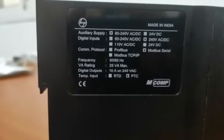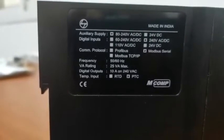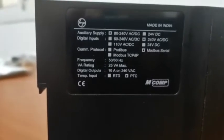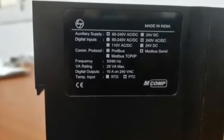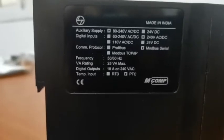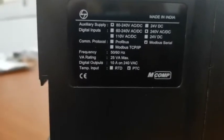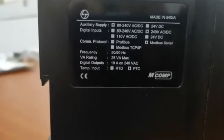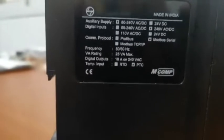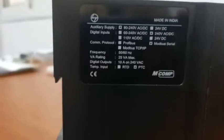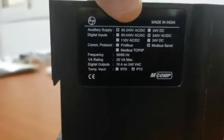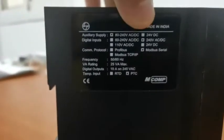Communication protocol is Modbus serial communication, frequency 50 to 60Hz. This is the nameplate details in India.